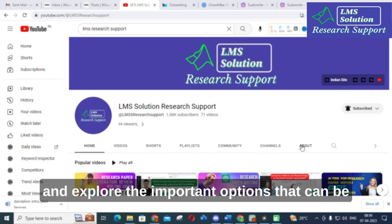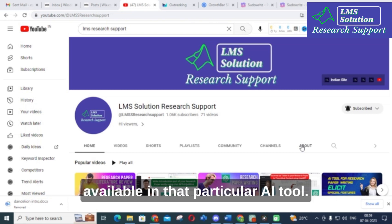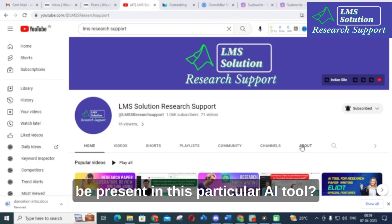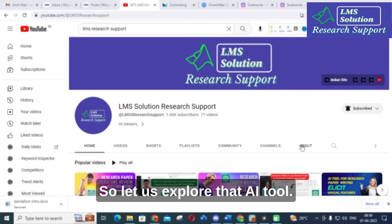Let us go on to today's video and explore what are the important options available in that particular AI tool and what are the special features present in this AI tool.